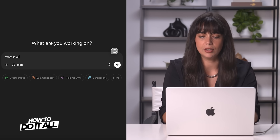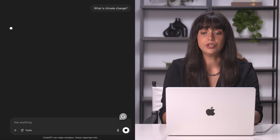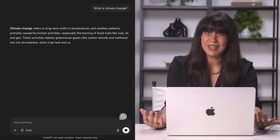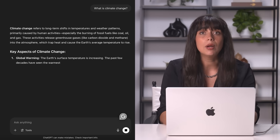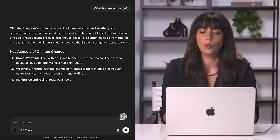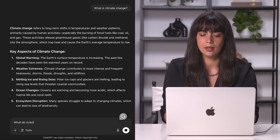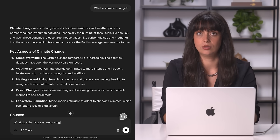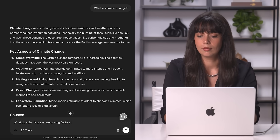For example, instead of asking 'what is climate change,' which gives you a thorough but pretty vague answer, you might want to ask something more specific — like 'what do scientists say are the driving factors of climate change?'